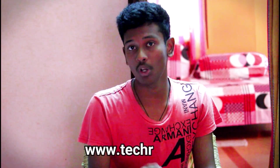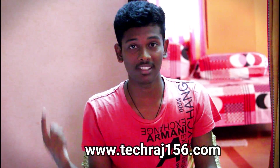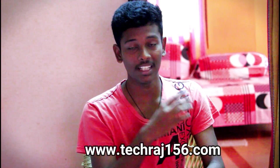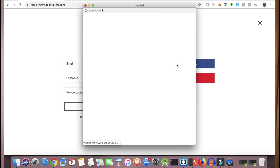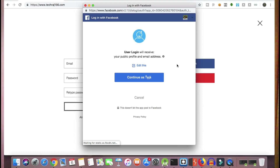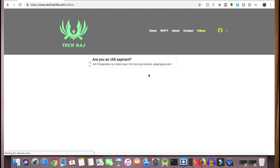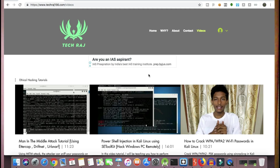If you don't know my web address yet, it is www.techrach156.com. You can go to that website and create your account — you need to sign up first to start watching the removed ethical hacking videos. It's very easy to sign up — you can sign up with your Facebook account, your Google account, or create a new account with your email address.